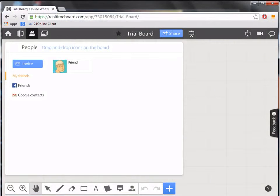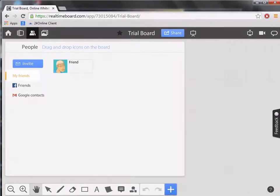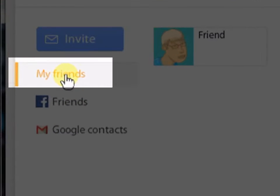Now that we have clicked the people's tab, let us click on my friends.